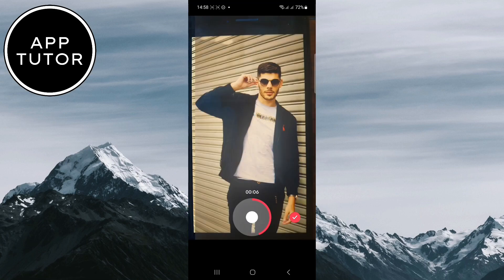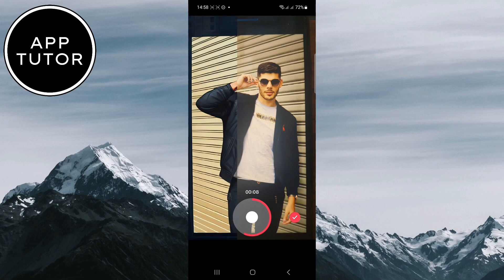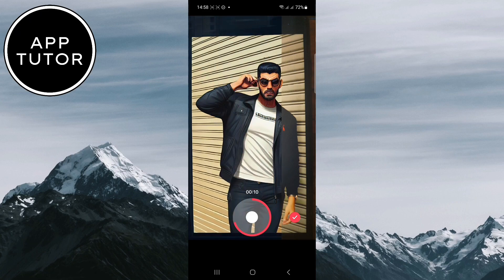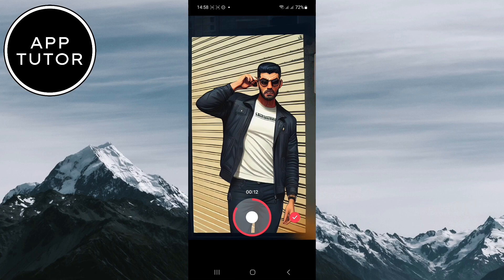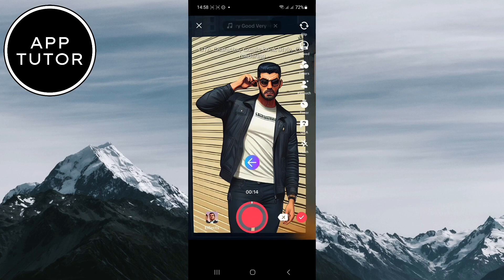You can then save it to your photo gallery, share it directly in TikTok, or whatever you want. And the GTA San Andreas song will play with this effect, so that's a cool little touch.